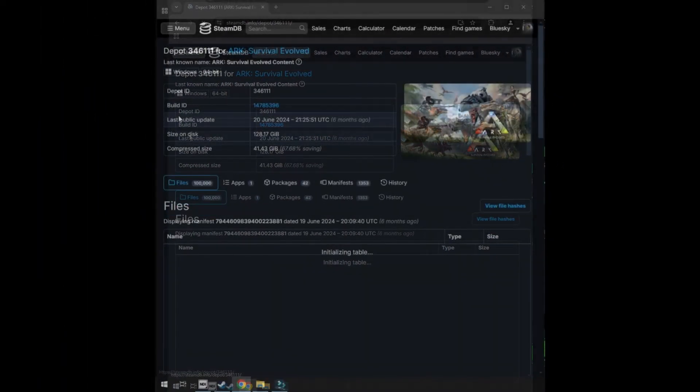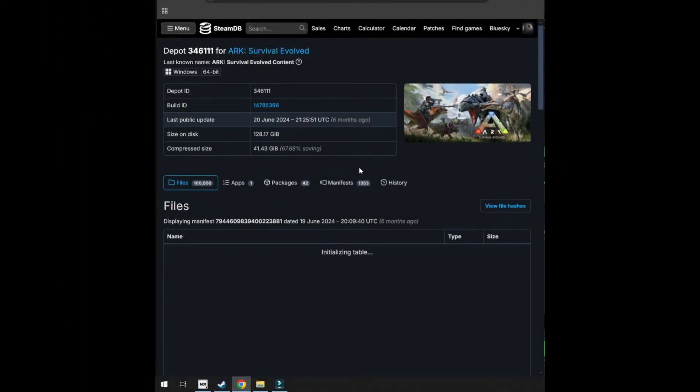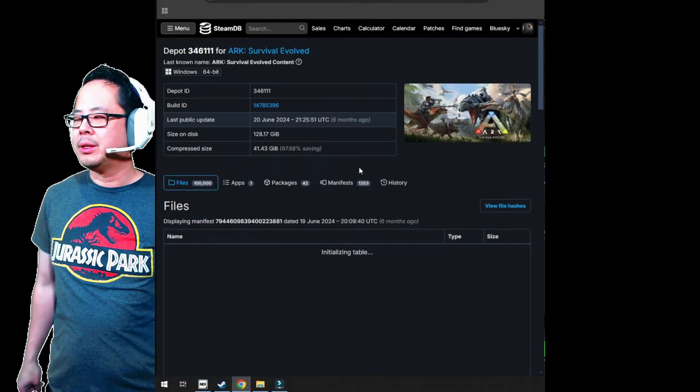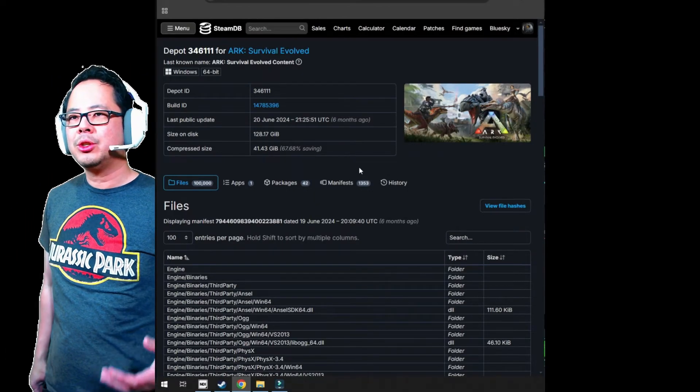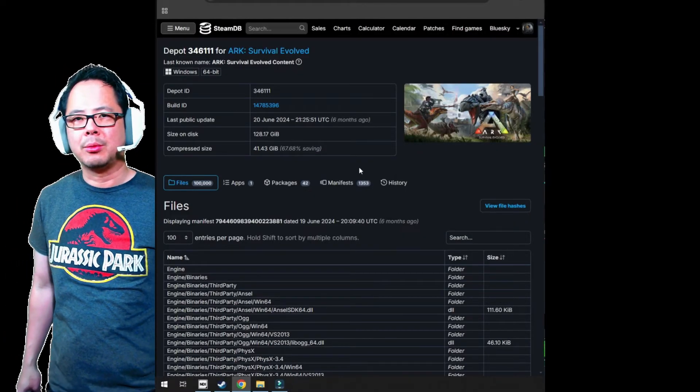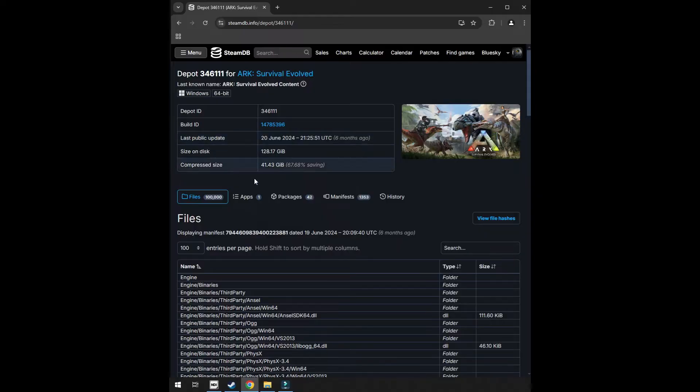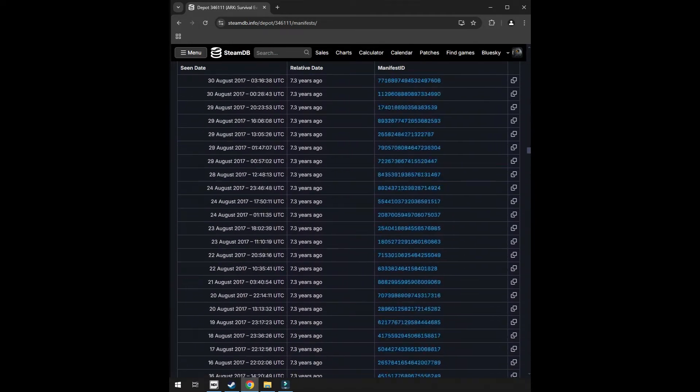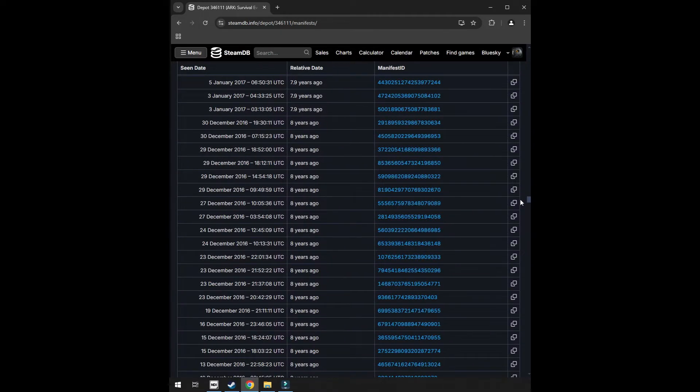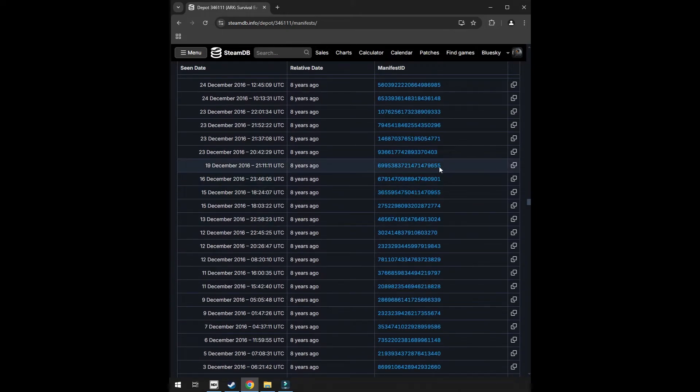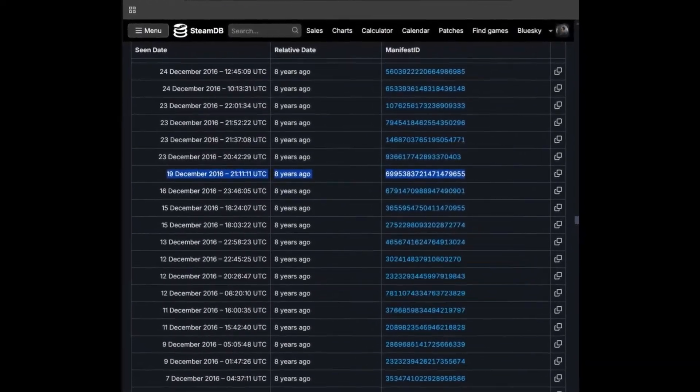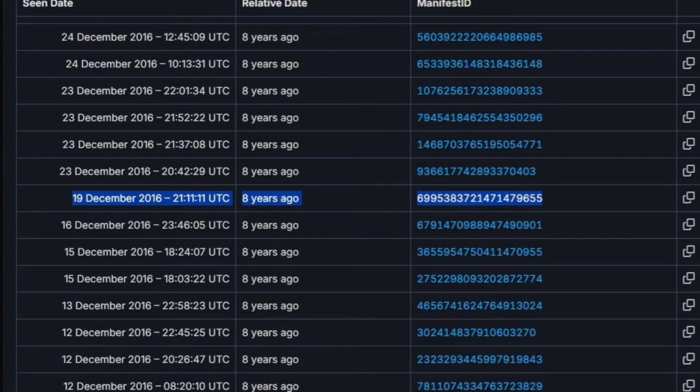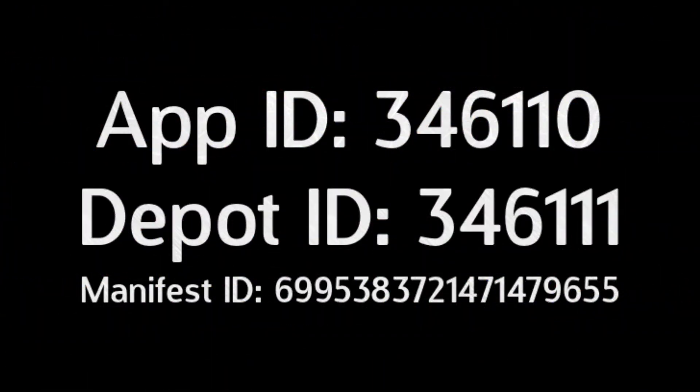This is where signing in to Steam comes into play. If you do not sign in with your Steam account at the top right of the screen, this page will only show you 10 manifests out of the currently existing 1,353. Click Manifests. Here you will see the patch dates listed as Scene Date. For December 19, 2016, our Manifest ID is 6995383721471479655. This shows that we want to download specifically the ARK version that was available on that day. For us, the App ID, Depot ID, and Manifest ID are 346110, 346111, and 6995383721471479655.